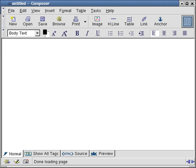Composer is a graphical WYSIWYG HTML editor. One can also view, write and edit HTML source code with Composer. Linspire-sponsored development of NVU, a standalone version of Mozilla Composer which incorporates cascading style sheets support and other improvements from software company Disruptive Innovations.